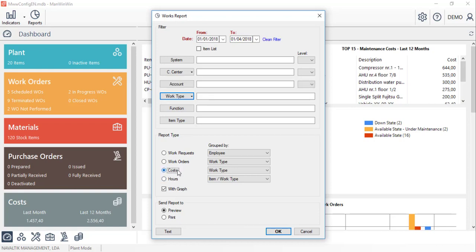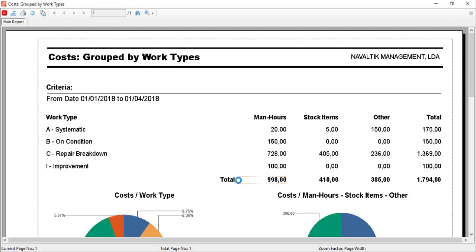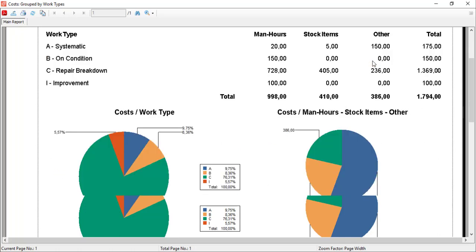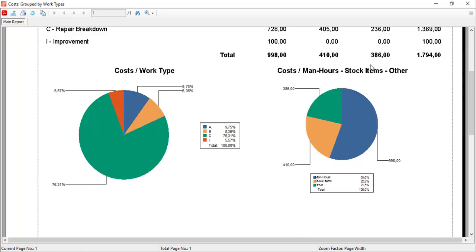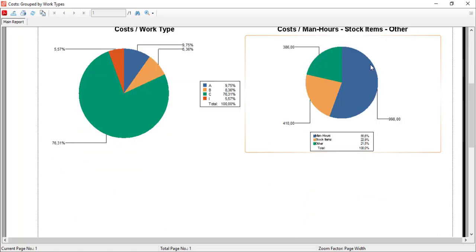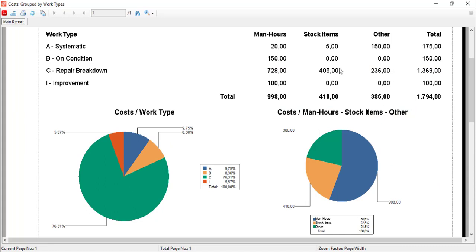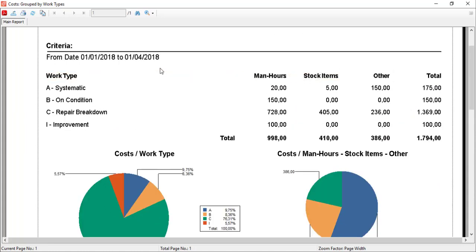Let's see for example the costs report, grouped by work type with a graph option. A report with the costs divided by the work types and also the cost nature will open and present the data in a table as well as a graph with the main results.